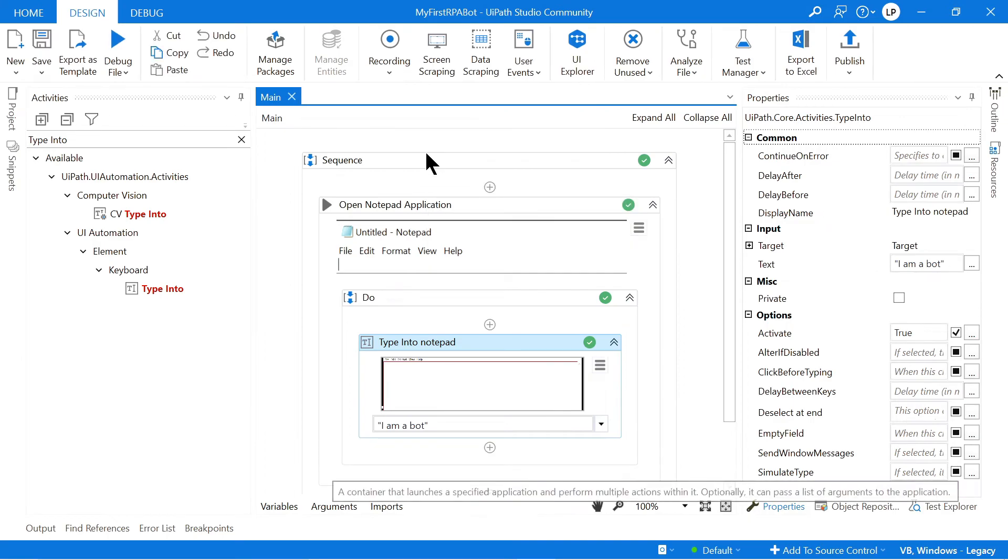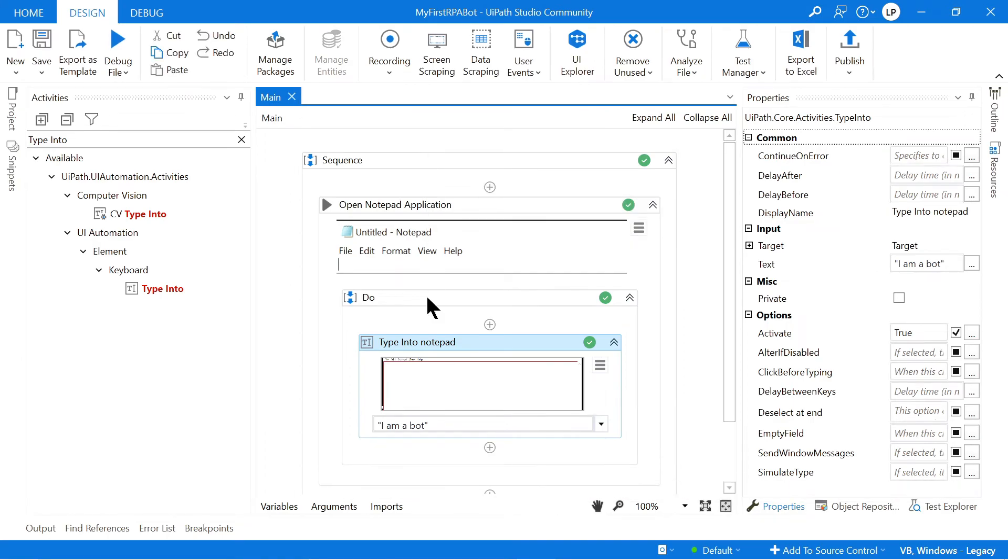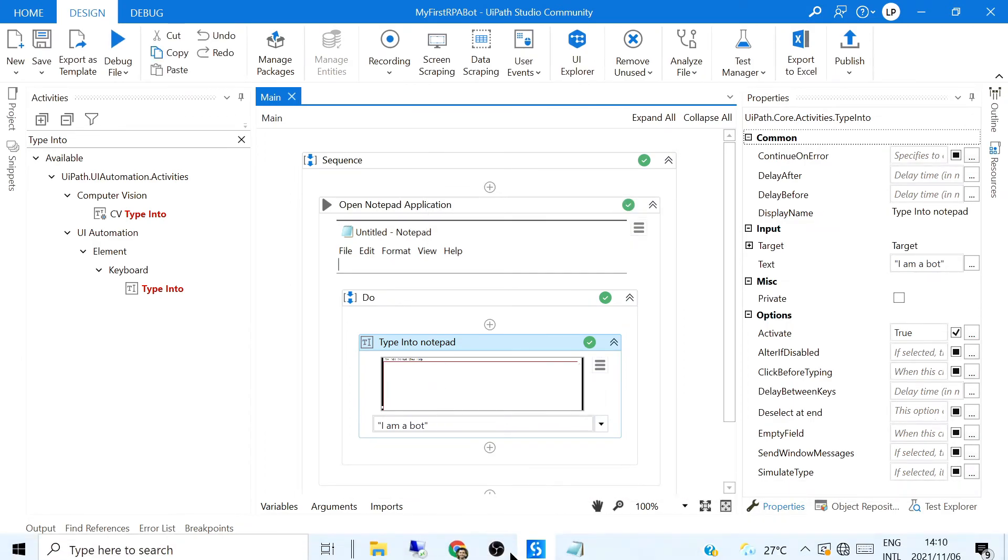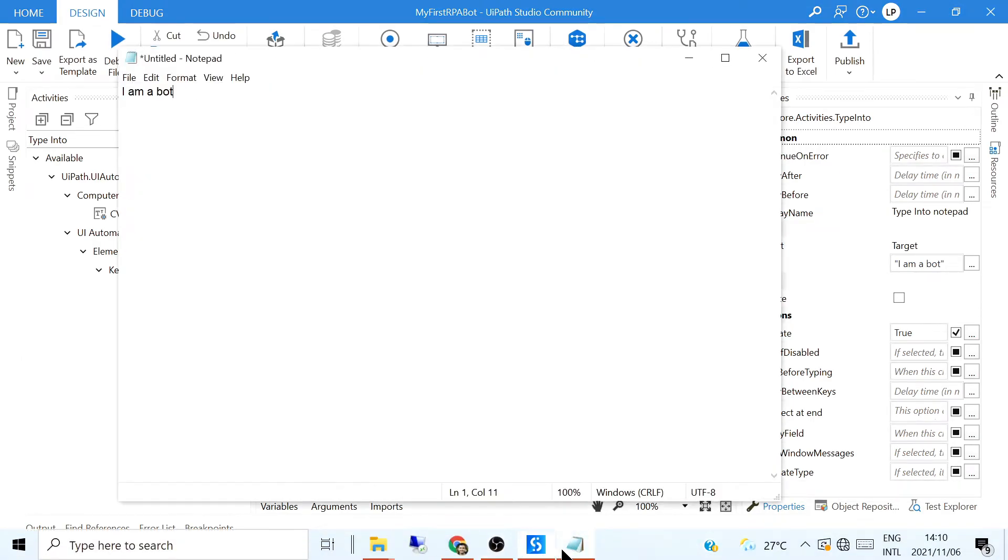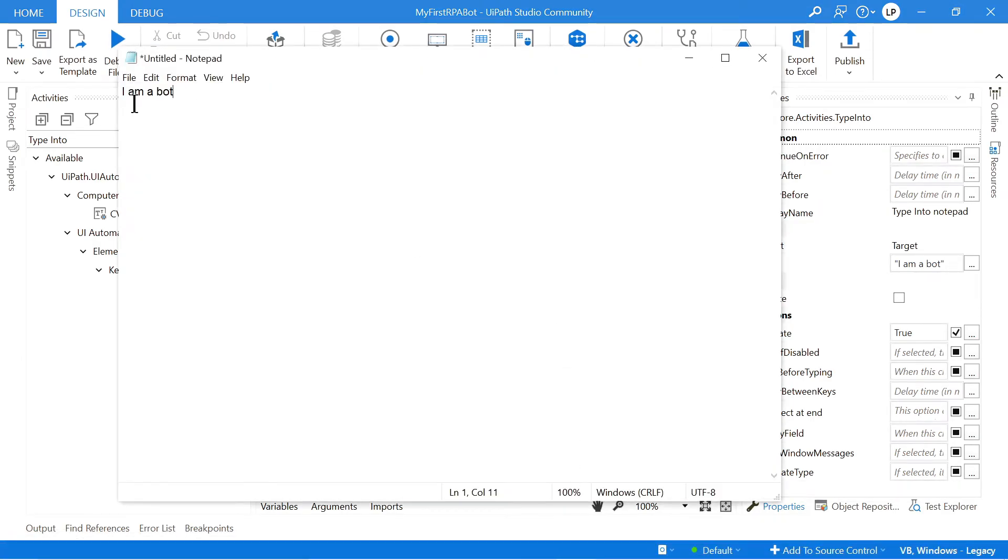There you go. And if you caught that, you would have seen that it opened up Notepad and it typed in the text, I am a bot.